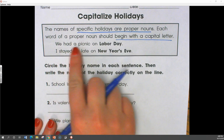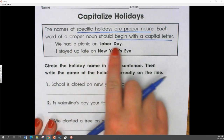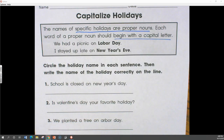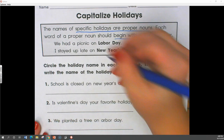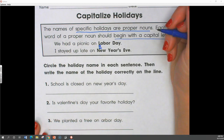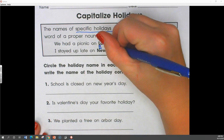We had a picnic on Labor Day. The holiday in this sentence is Labor Day, so we capitalized the L in Labor and the D in Day.